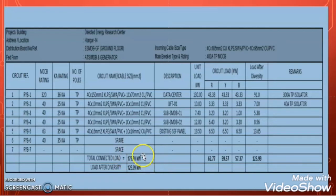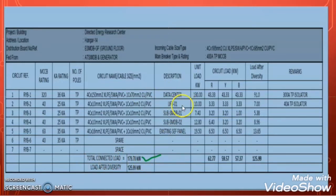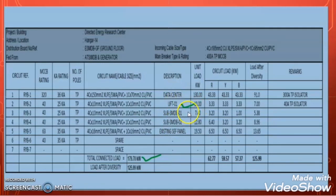But if we size the DG set based on the total connected load of 179.7 kW, our DG set will be oversized. This is because all loads will not be operational at the same time — for example, the lift will be at rest unless someone is using it, and the smoke extract fan will only operate during a fire or a test that produces smoke. So the total connected load is 179 kW, but the actual running load at any given time is less.